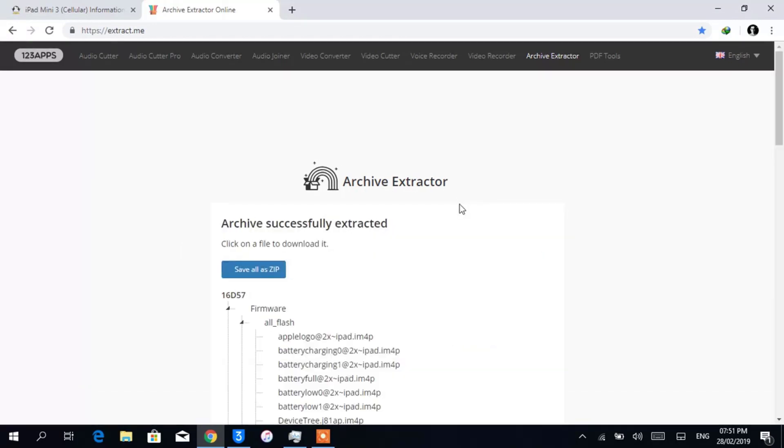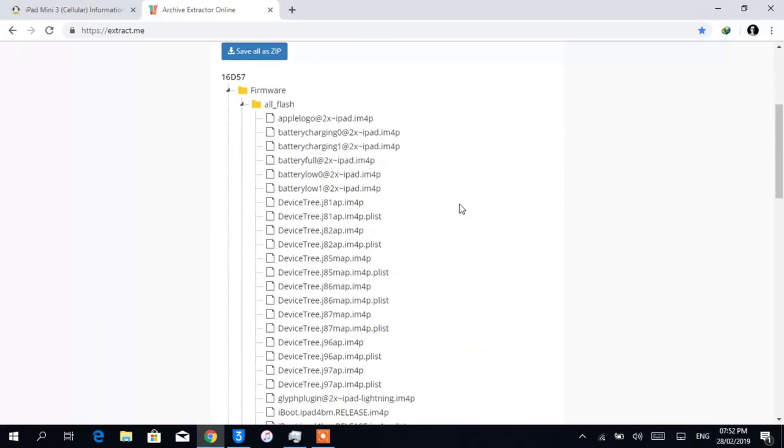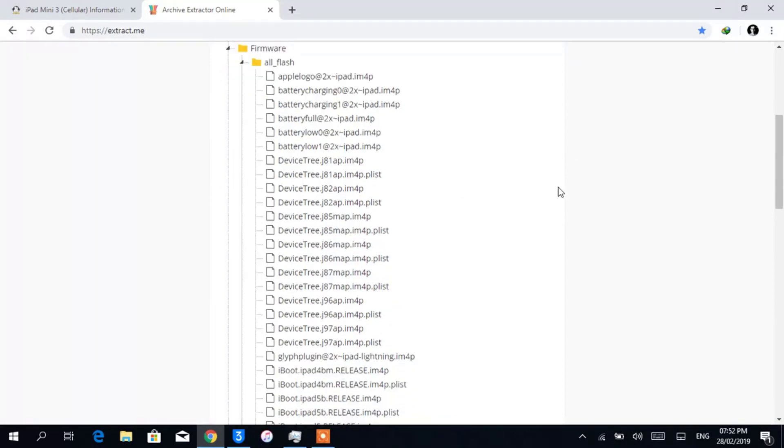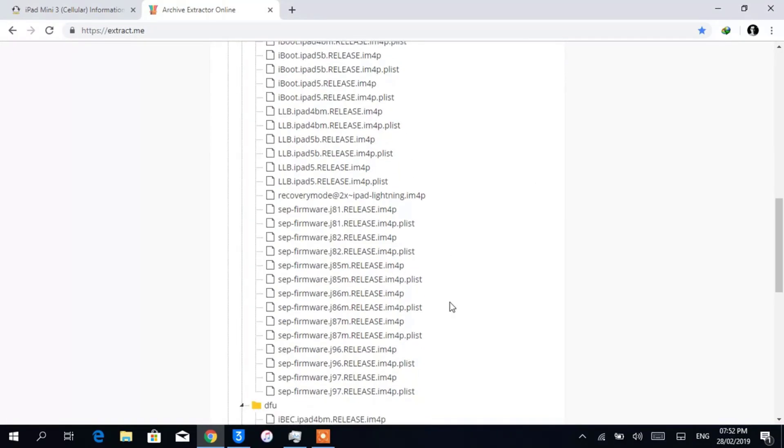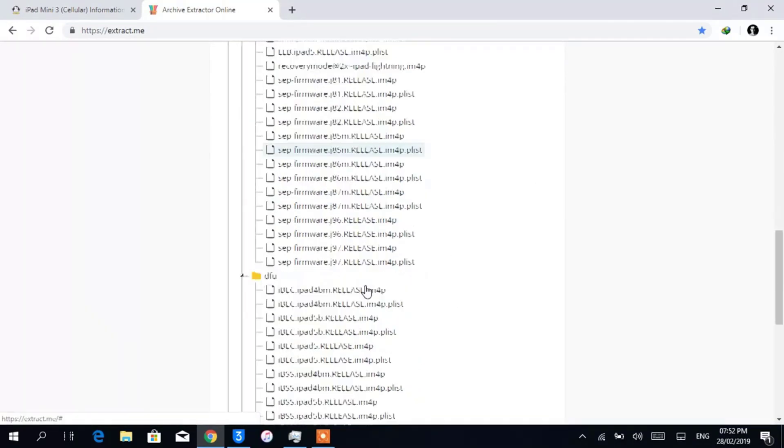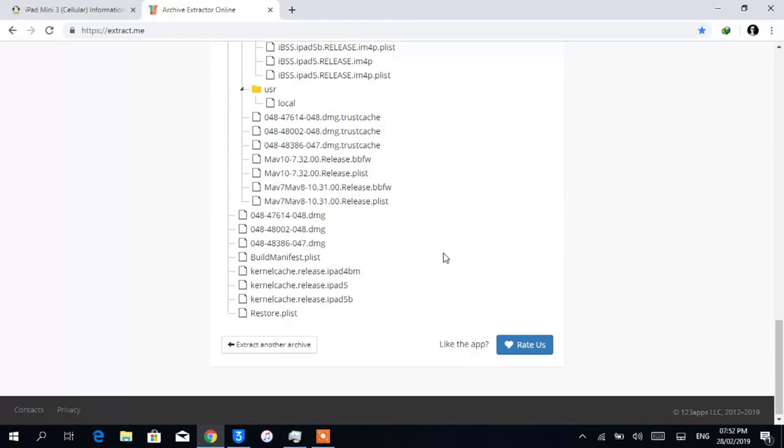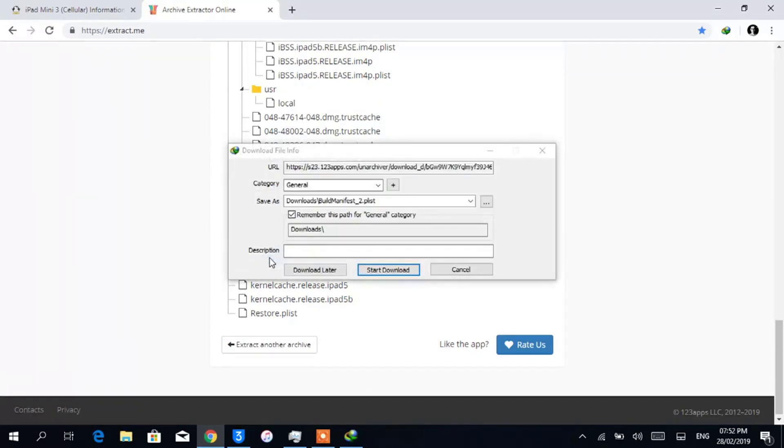When it's finished, you will see the files that was in the firmware. Scroll down - you will see there is more than one SEP and baseband in the firmware file, but we will need only one. To find out which one is for your device, we are first downloading the BuildManifest.plist file. Double-click to save the file.